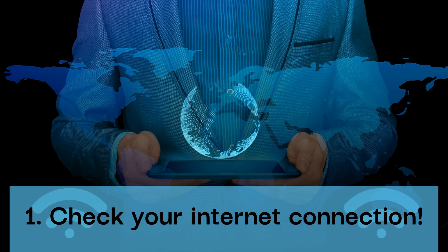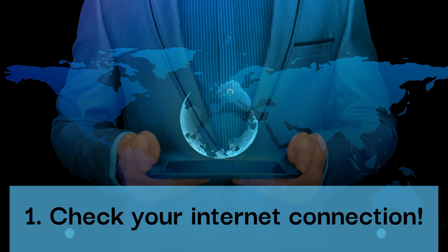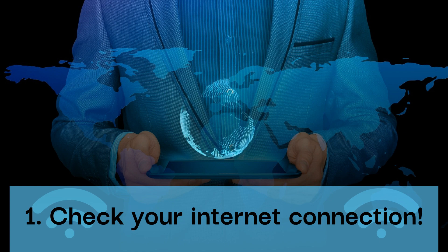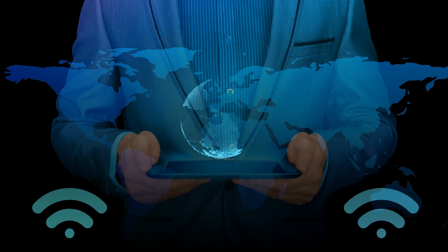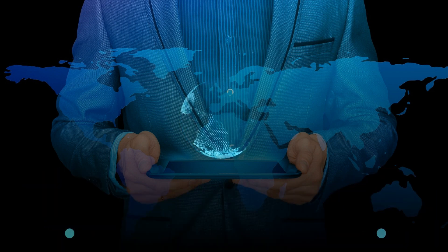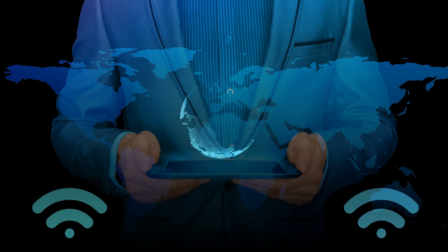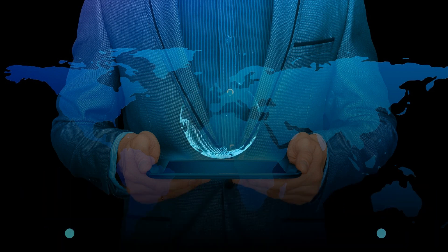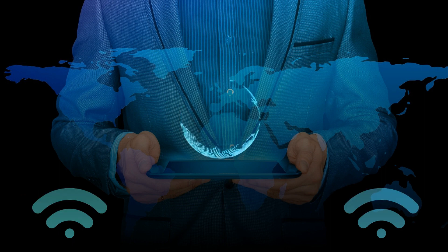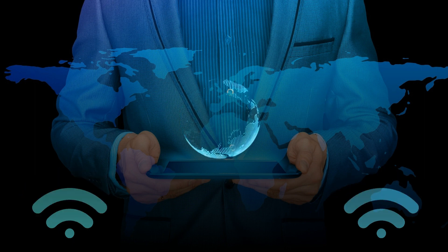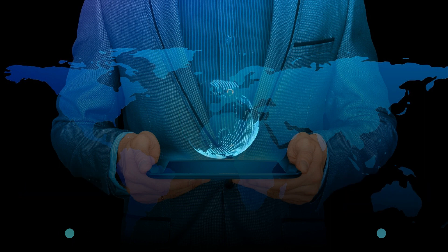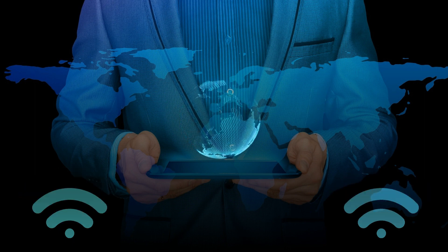Step number one: Check your internet connection. First step is to ensure that your internet connection is stable and active. If your connection is unstable it may cause errors like 403.